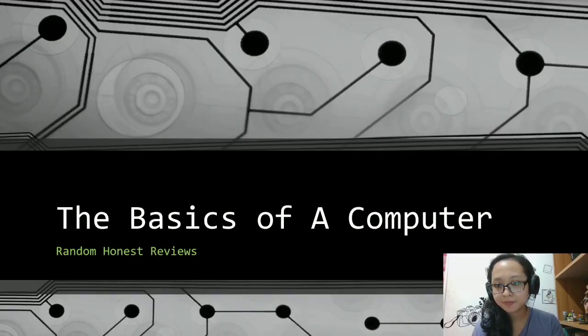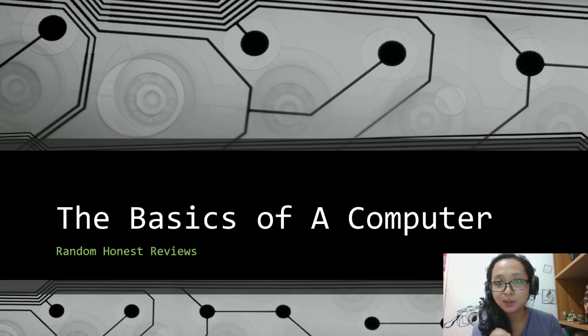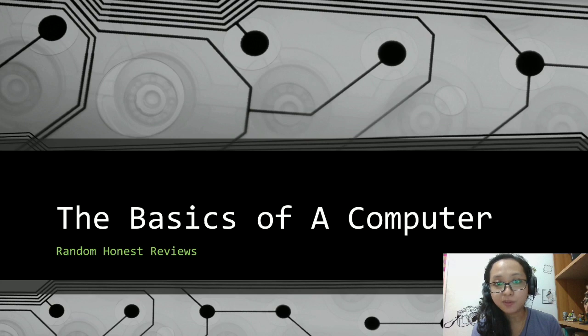So today we are going to talk about the computer, and first just the external parts of the computer. Let's start! So let's go ahead to the basics of a computer — I'm just going to cover the external parts today. As for the internal, we will get on to that in the next video.